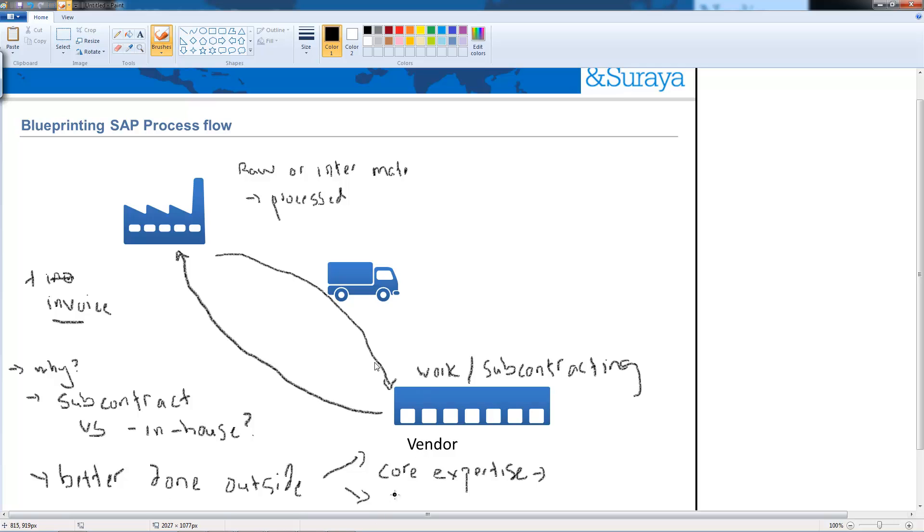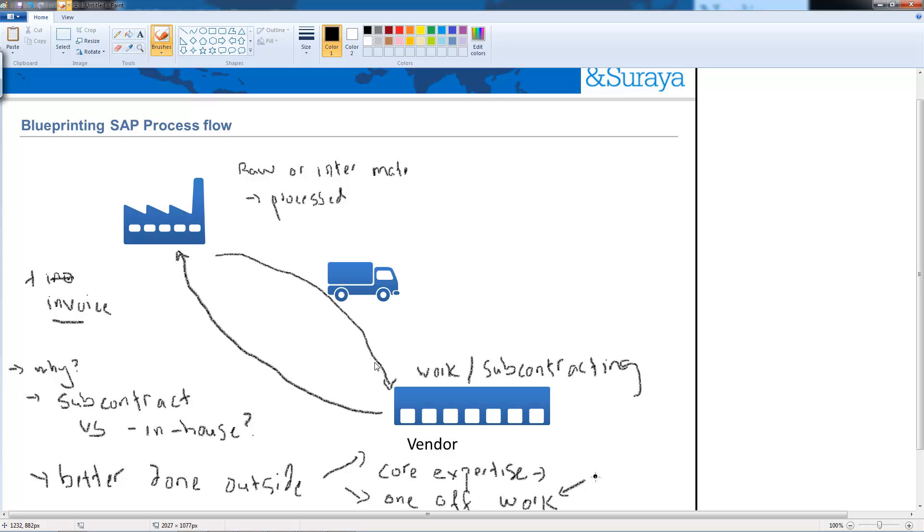And this moves to our second reason which is one-off work or what we call one-off capacity. So as I mentioned before it might be that you just want to do something special to that material as a one-off you never want to do it again it's really not part of your manufacturing product and you might want to subcontract it off.